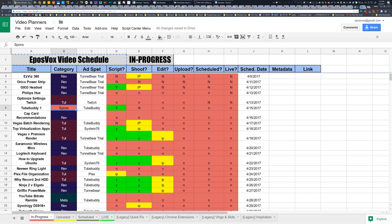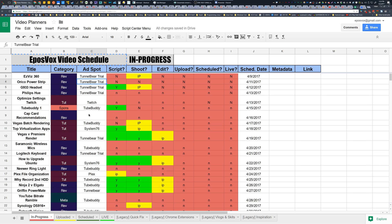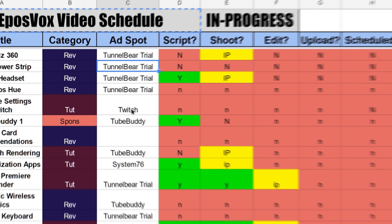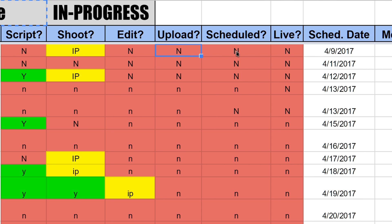Then I have an ad spot because I'm starting to run a lot more affiliate and ad spots on videos. To help make sure that I do this I have a spot so that I have to assign an ad to a specific video. And then I have all the different phases that a video typically goes through: scripting, shooting, editing, uploading, scheduling, and it actually going live as well as the scheduled date.